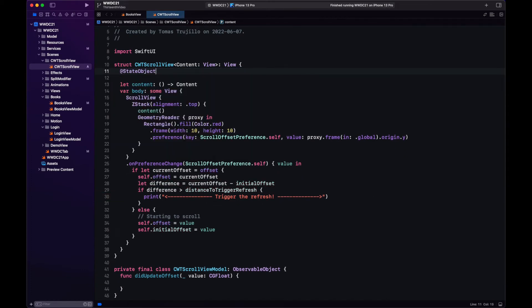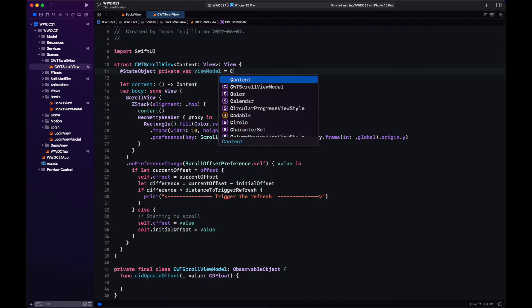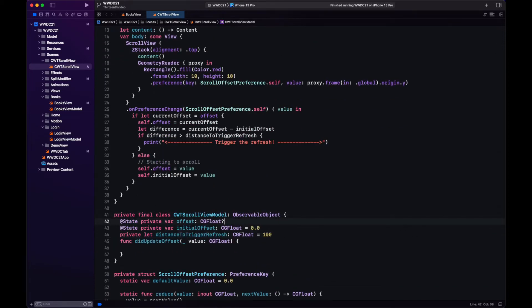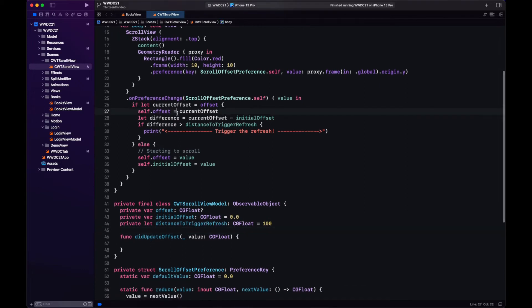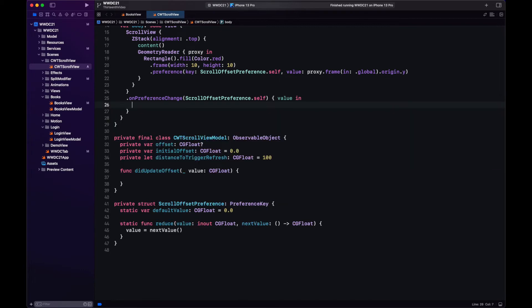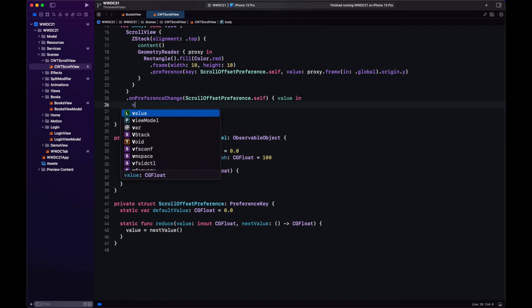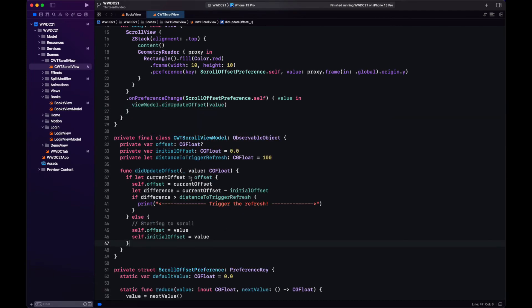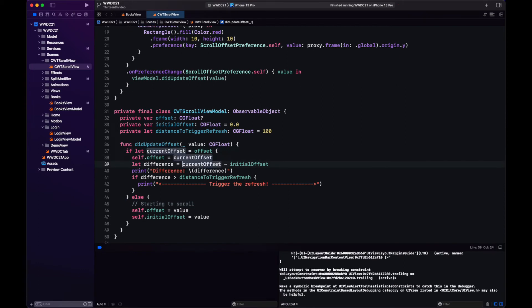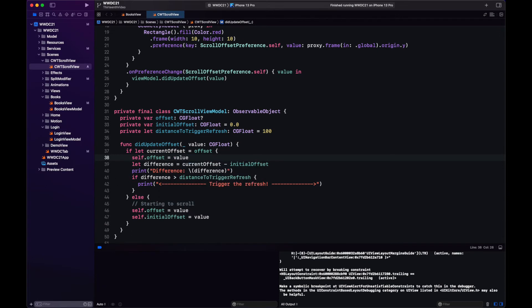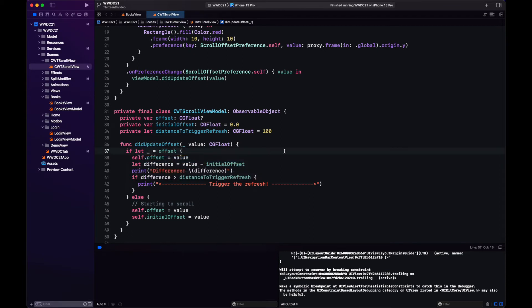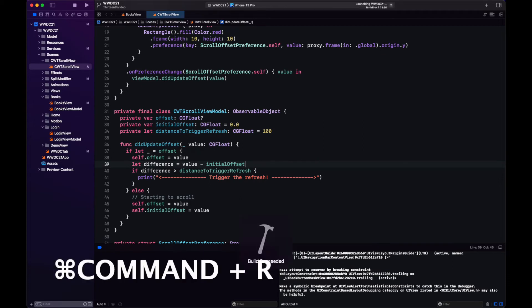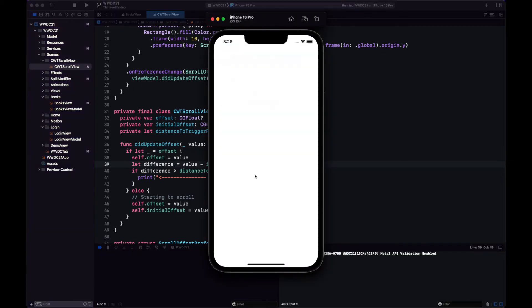The view model will be a state object. So let's move the body of this closure to our view model's method and here we just call the view model's didUpdateOffset method. Oh and yeah we have a bug here, I'm actually not updating the offset with the new value. It also wasn't updating here so it wouldn't have triggered anything. I subtract the initial offset and calculate the difference, so let's test this and see how it goes.